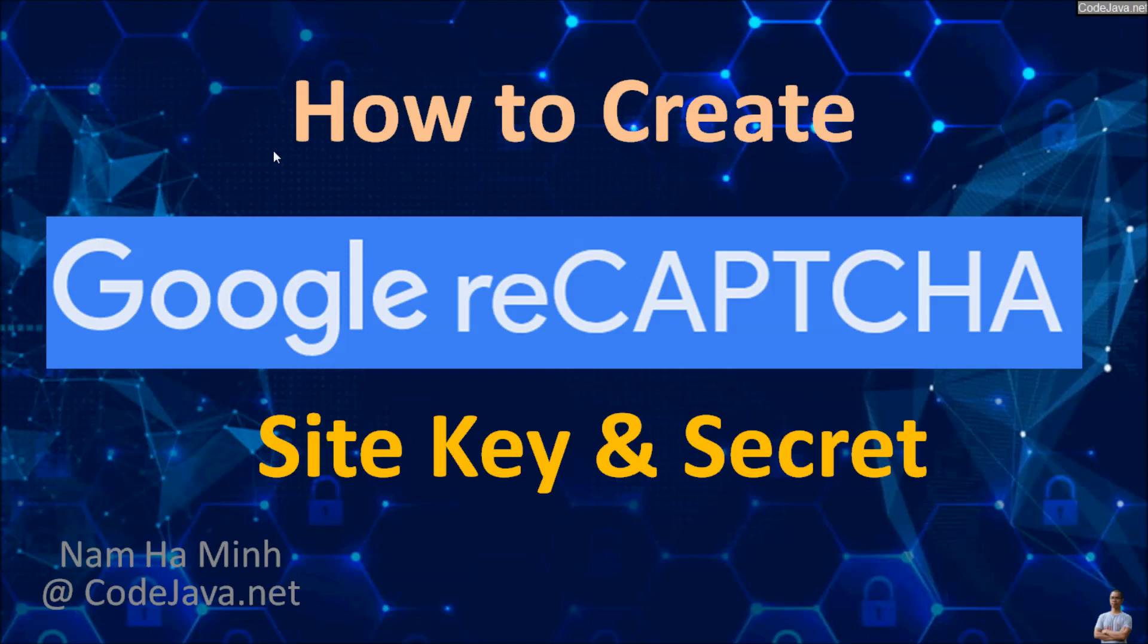Hello, in this video I'm going to share with you how to create a Google reCAPTCHA account and then how to get reCAPTCHA site key and secret that can be used to protect your website from fraud, abuse, and spam.